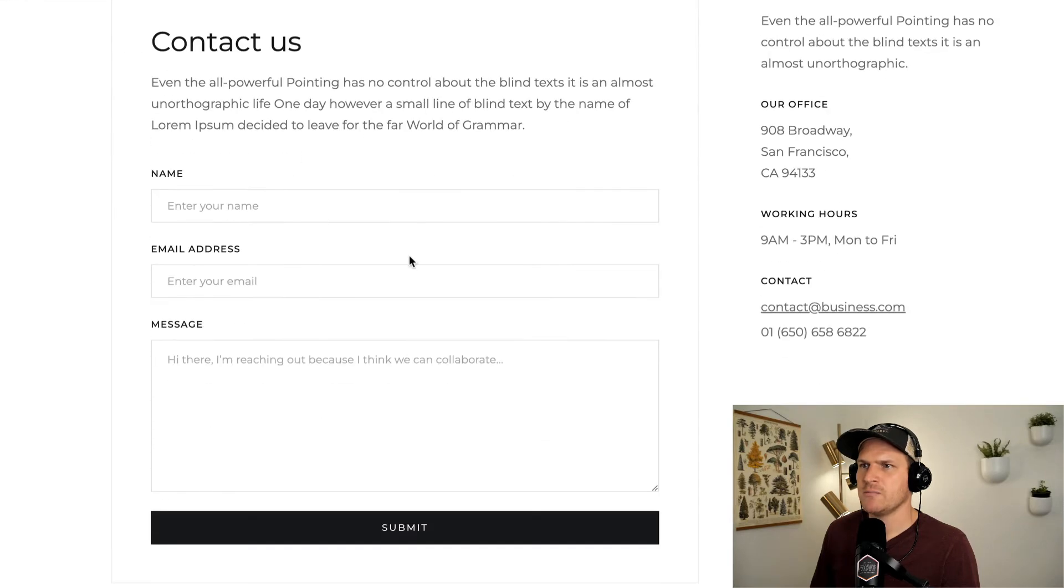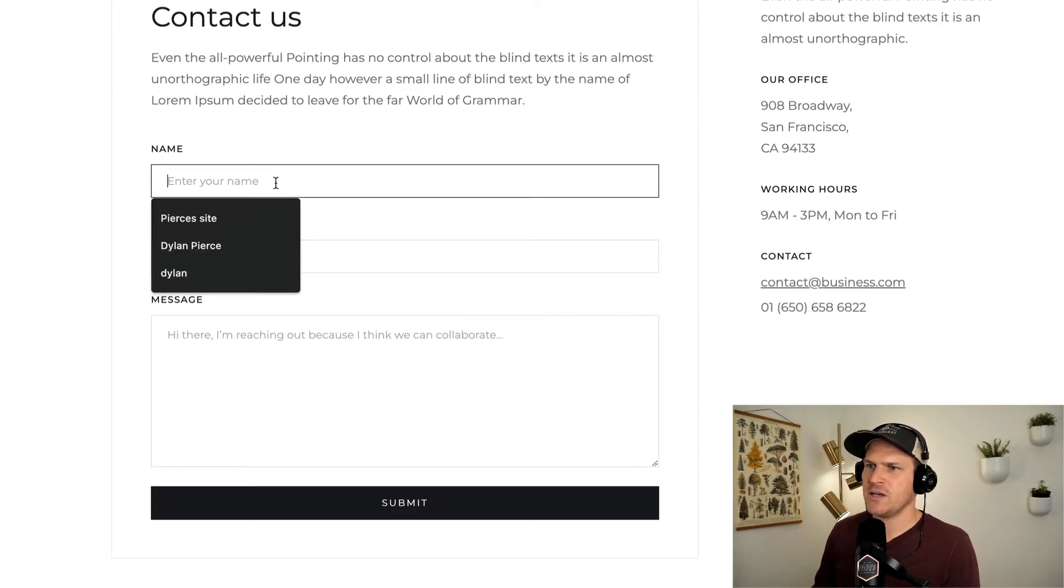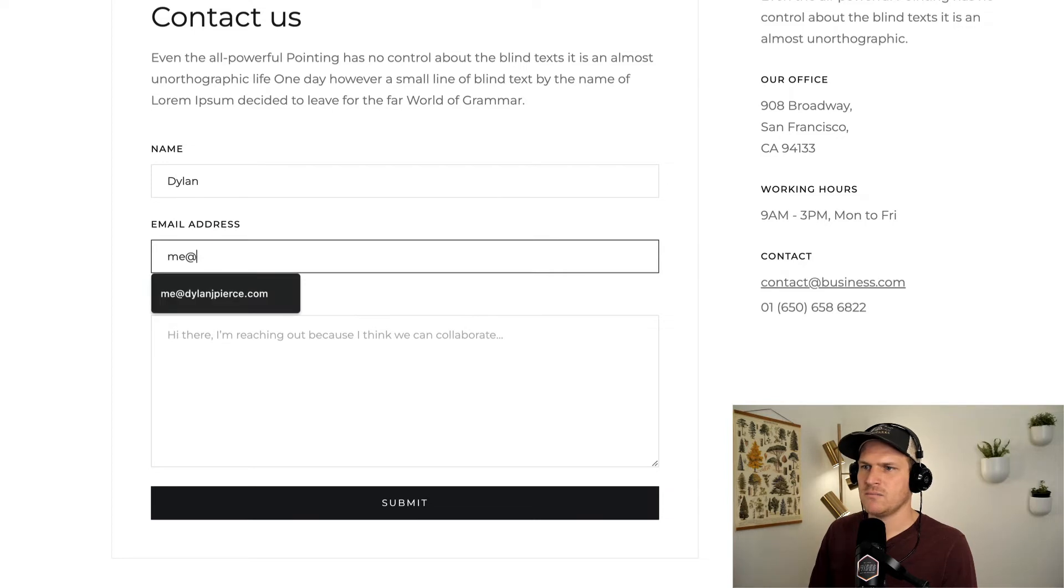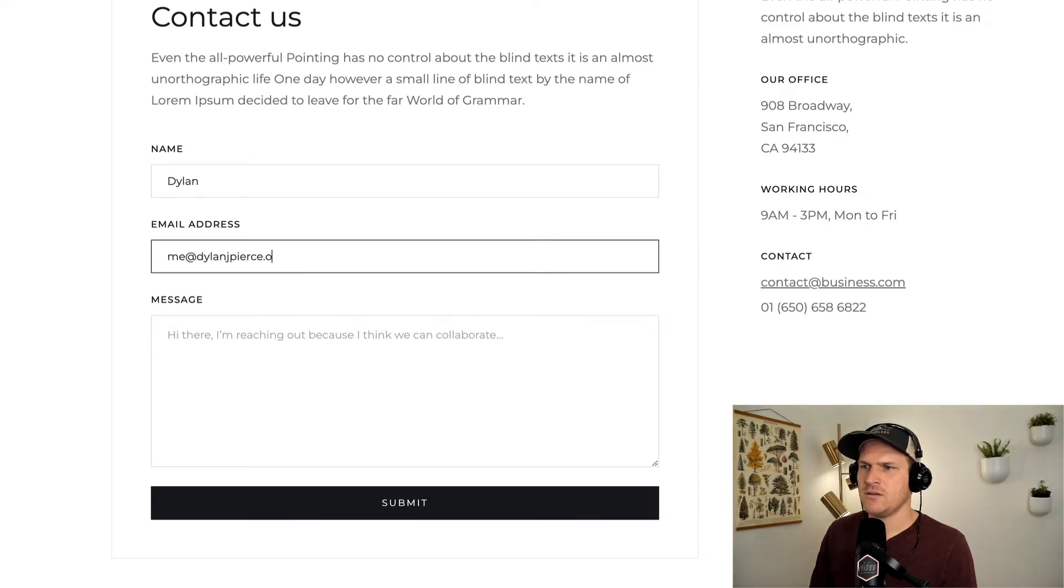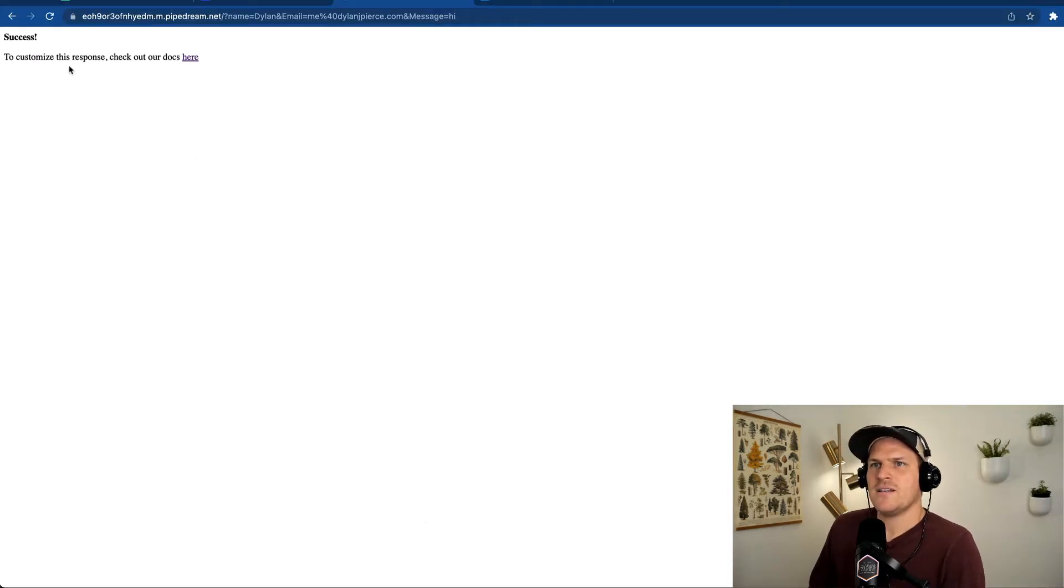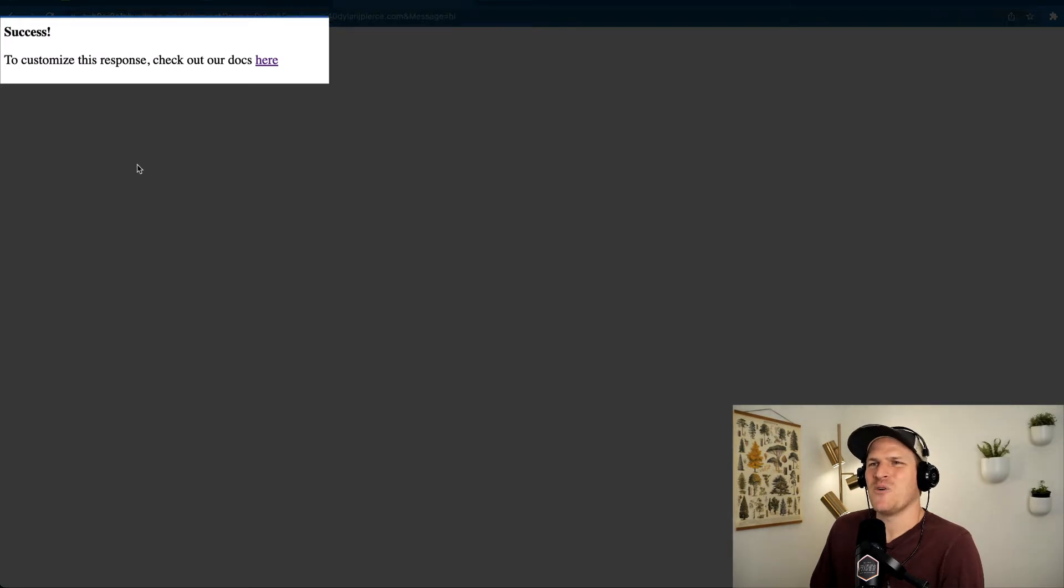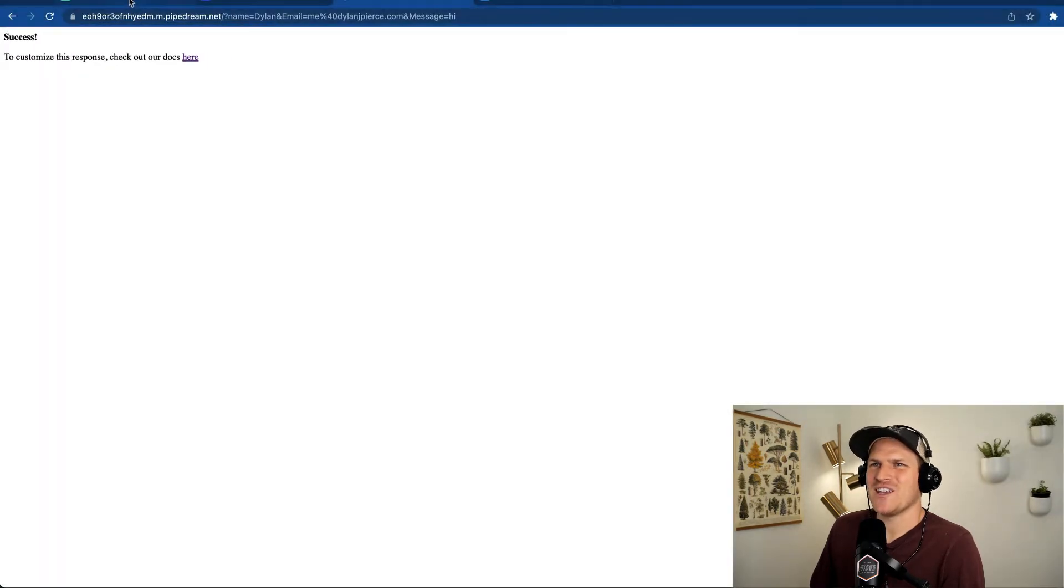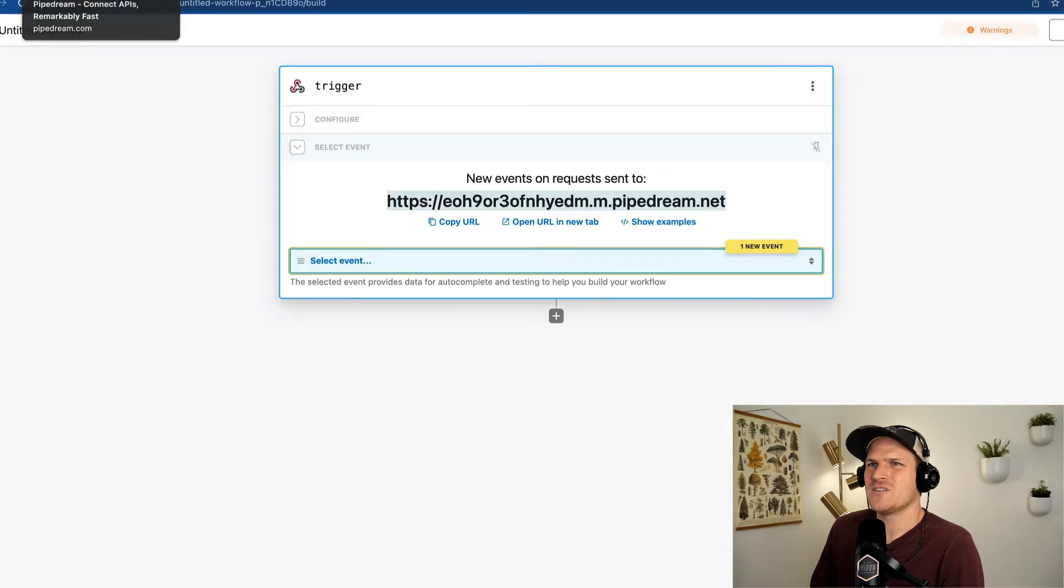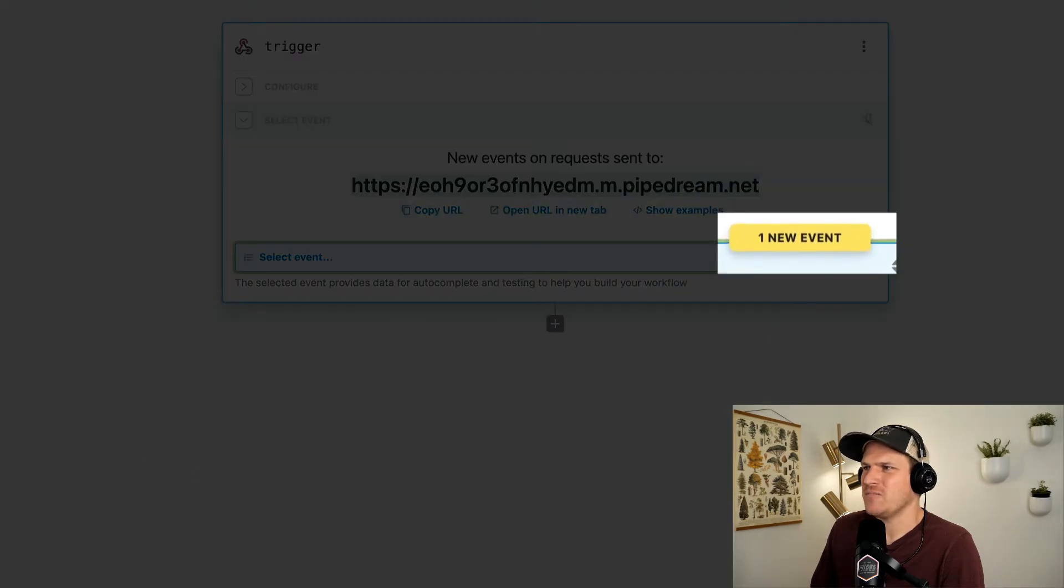Here's the public contact page. We'll say my name, my email, hi, saying hi. And look at that. We received the response, the default response from PipeDream right here in our contact form.